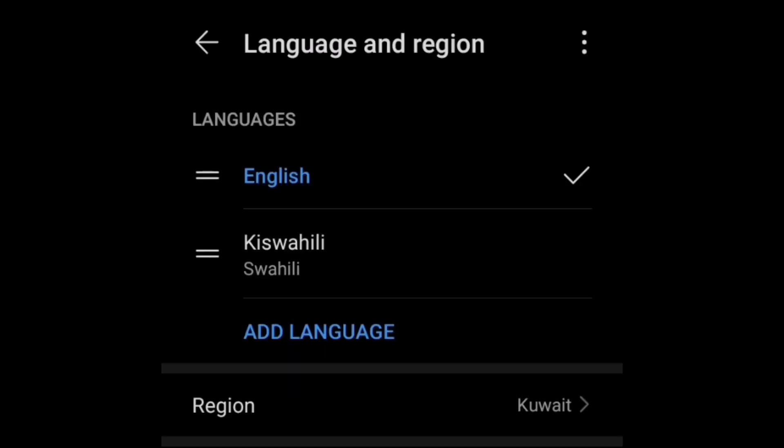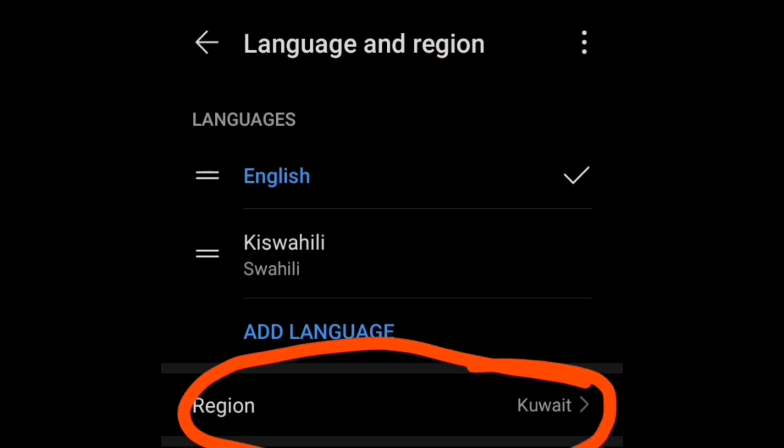Once you're in the settings and in the language region, you will find that the language of that region, you do not understand. For instance, here it's in Kuwait, and you do not understand the language.